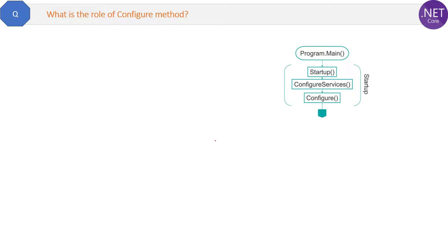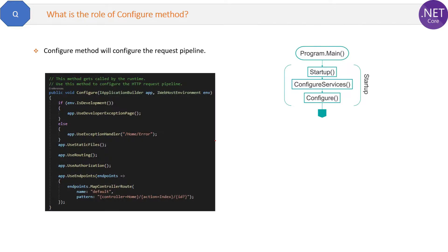Next question is: what is the role of Configure method in .NET Core? Configure method will configure the request pipeline. That is the only thing Configure method does.